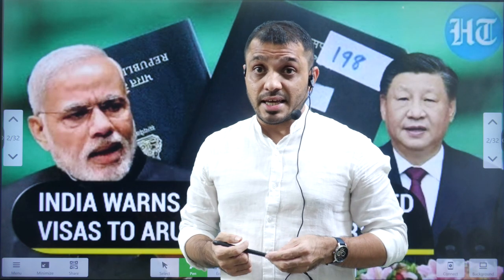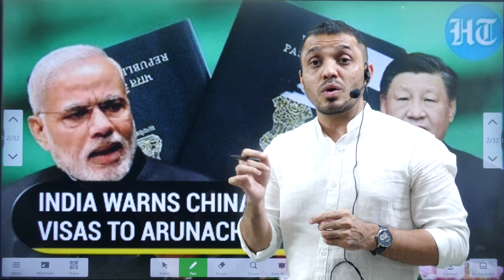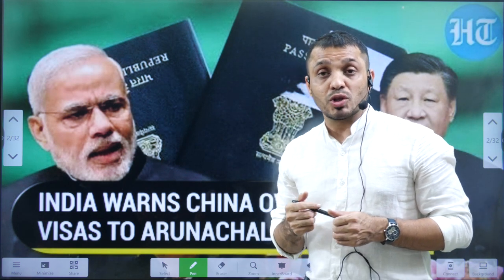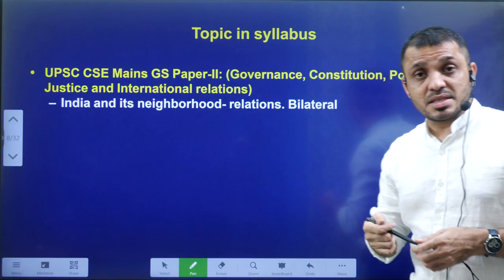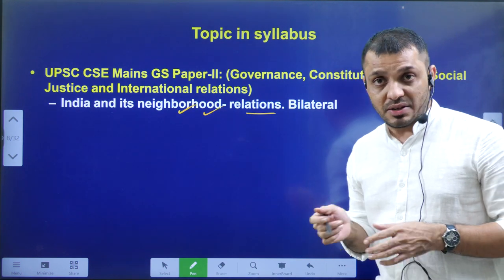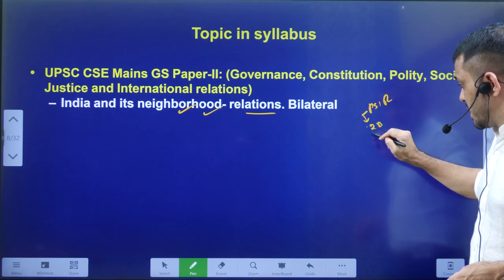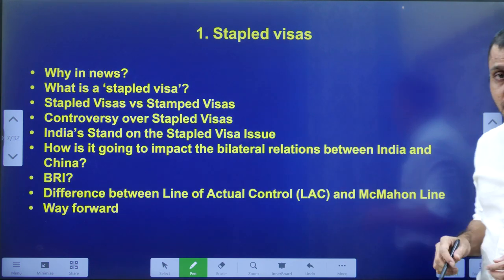Hello friends, welcome to Insights ICA Initiative. In today's video we are going to discuss the issue of stapled visas. The Chinese government issued stapled visas to a few Indian athletes who were supposed to go to China to participate in the university games. In terms of syllabus mapping, it is related to General Studies Paper 2, that is India and its neighborhood relations including bilateral relations, and also to PSIR Paper 2B which deals with Indian bilateral relations.